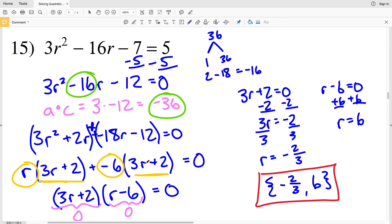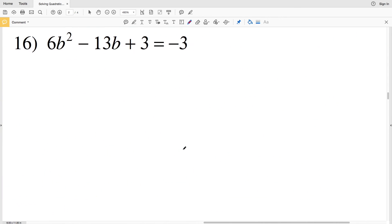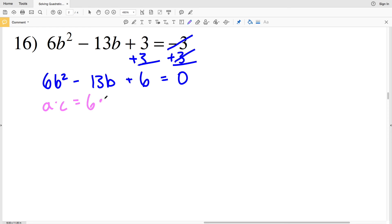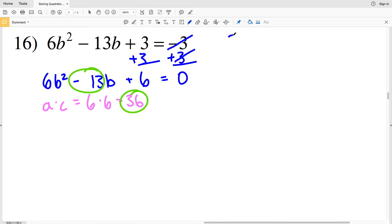For number 16, I'll again be factoring by grouping. Adding 3 to both sides gives 6B² minus 13B plus 6 equals 0. Since the a term cannot be simplified to 1, I'll do a times c, which is 6 times 6 equals 36. I need two numbers that multiply to give positive 36 and add to give negative 13.